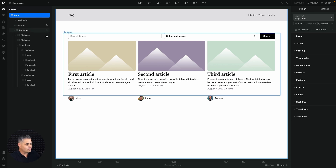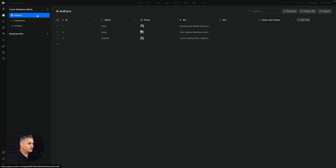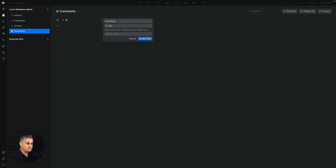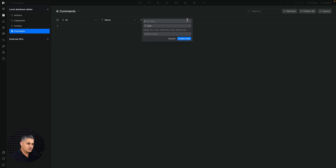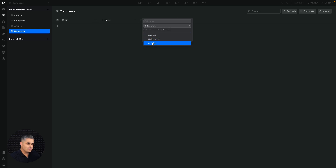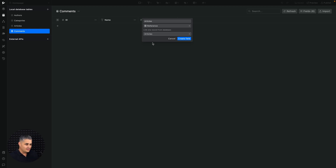Log into your website or web project and go to your database tables. Create another table — let's call this 'comments' — and click 'Create Table'. For the first column we leave it as is. For the second we'll have a text area for the comment itself, then click 'Create Field'. For the third we'll use a reference field connected to the articles table, so each comment is tracked to a specific article. Create field.